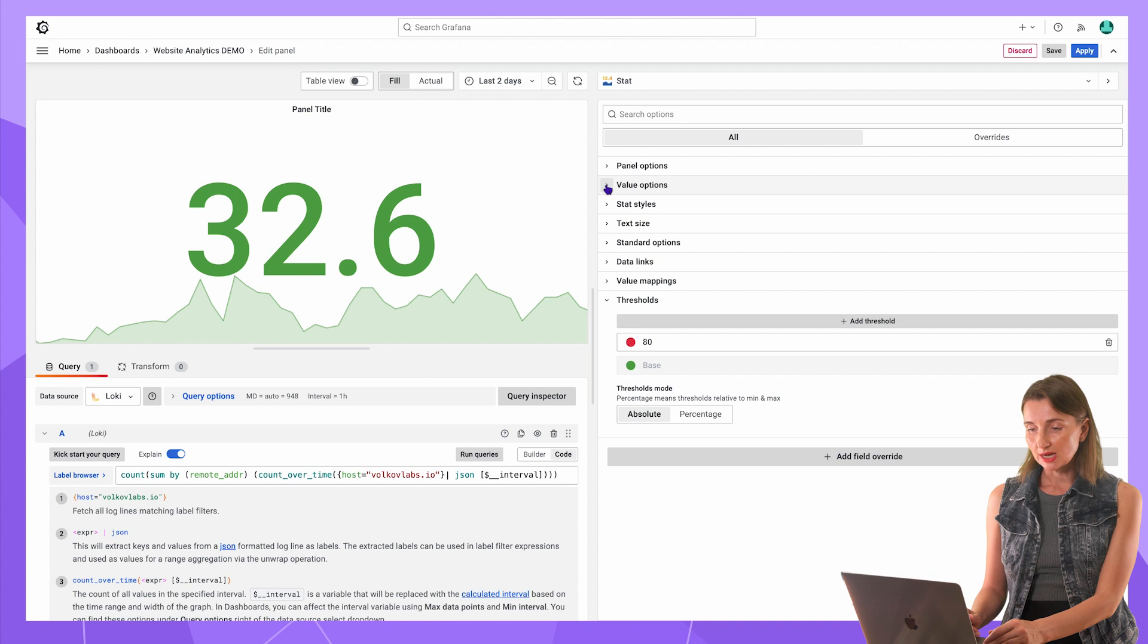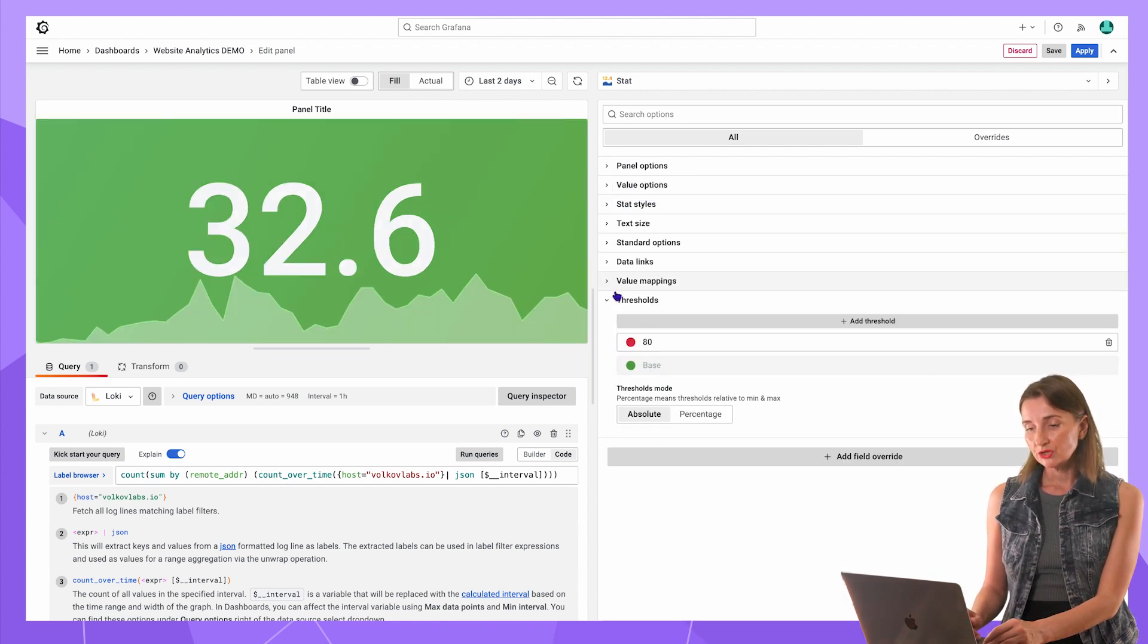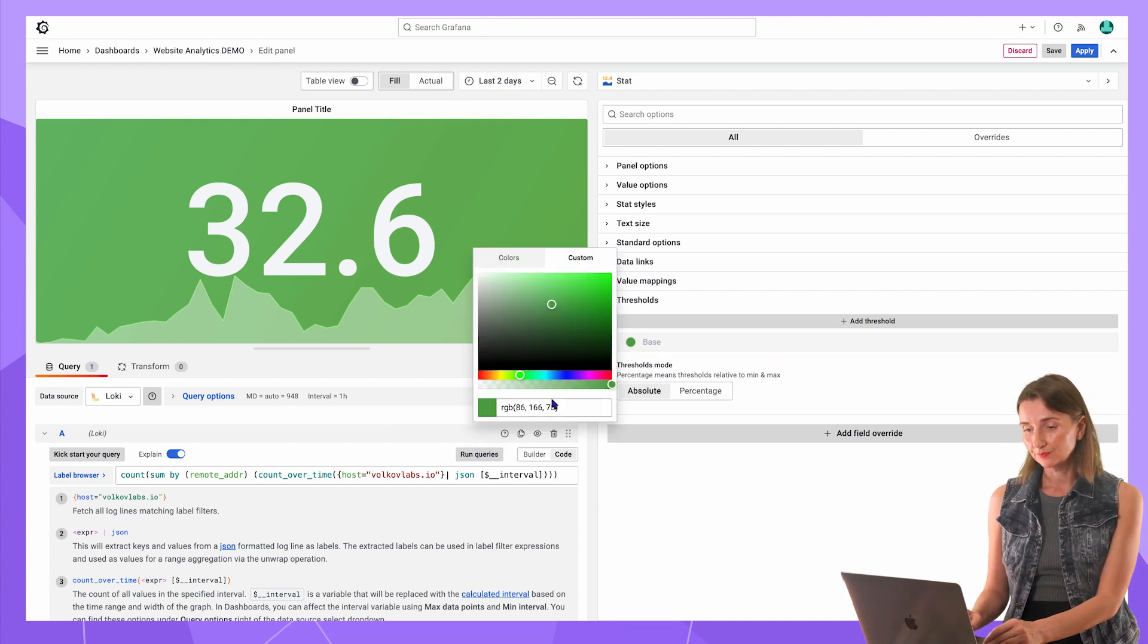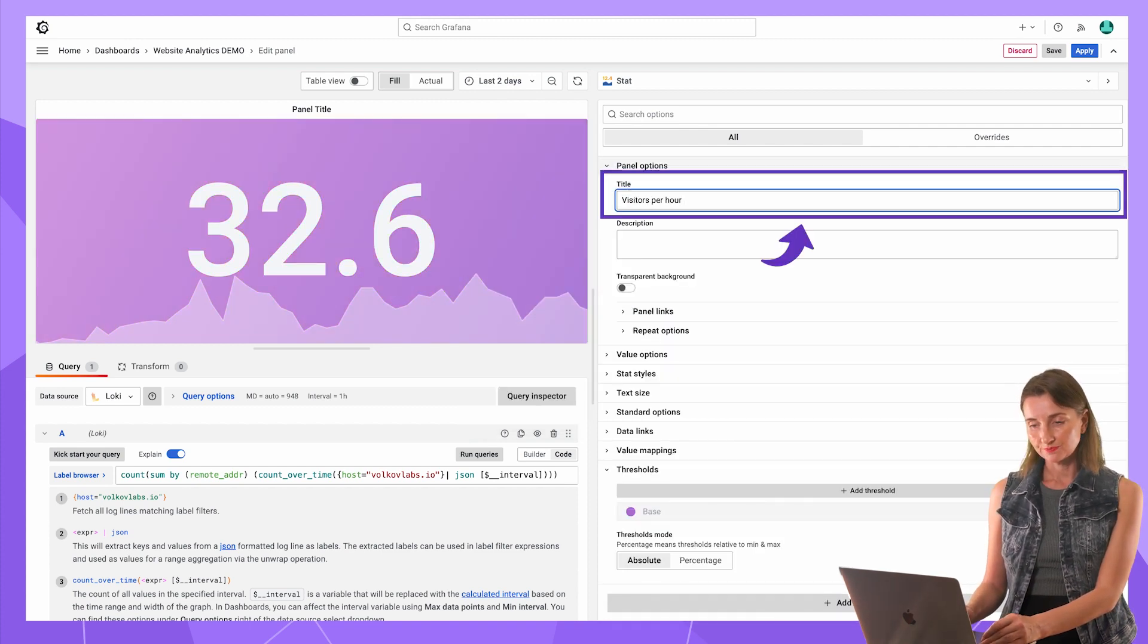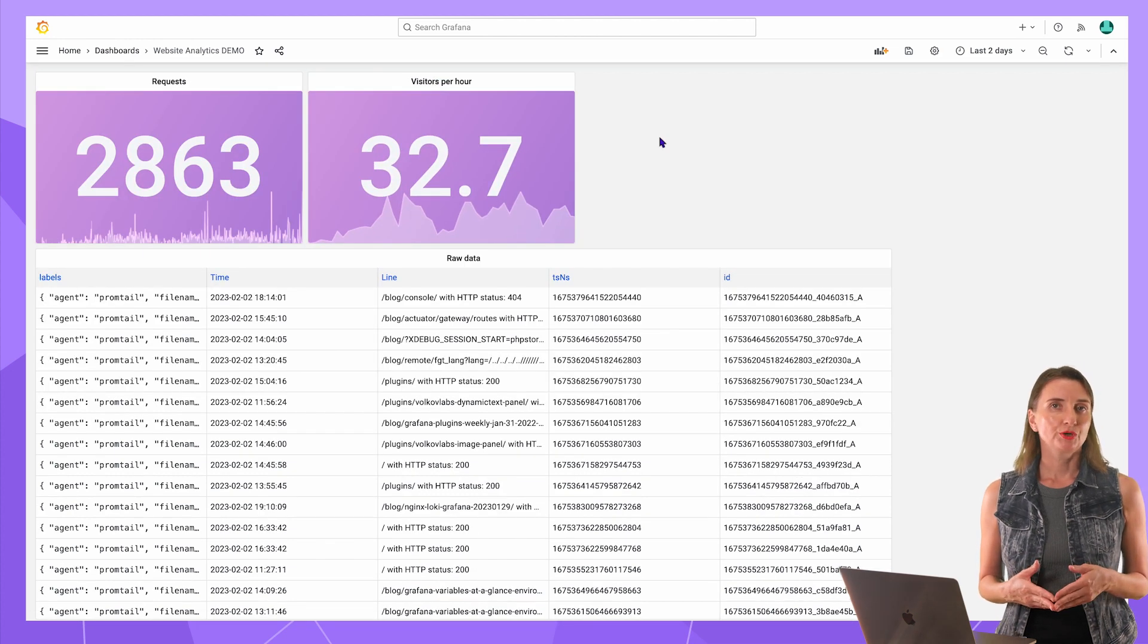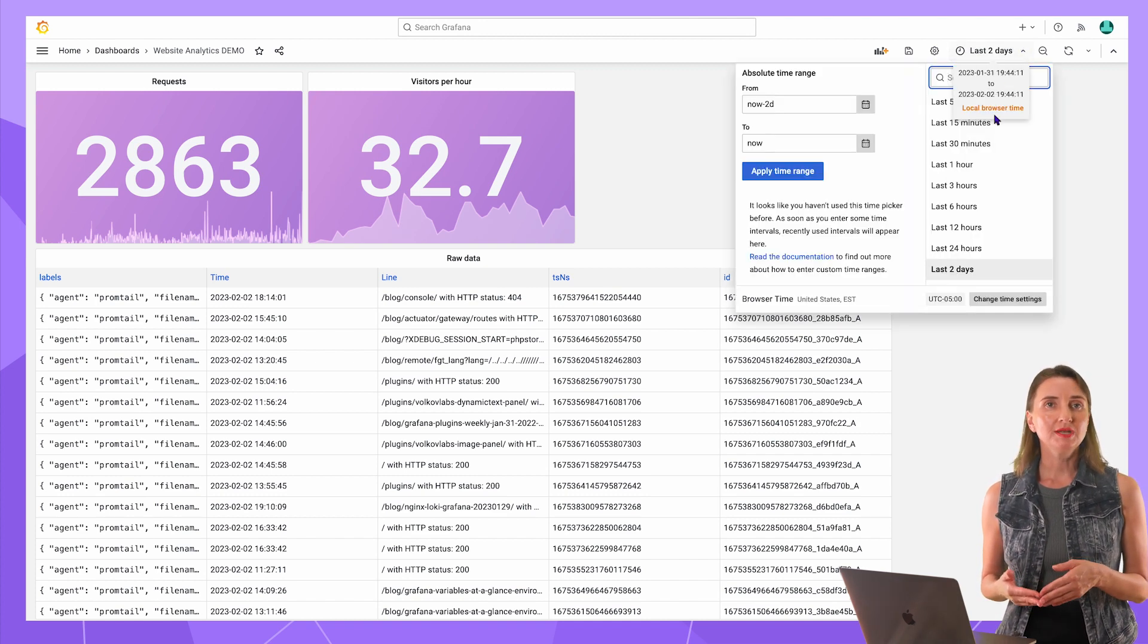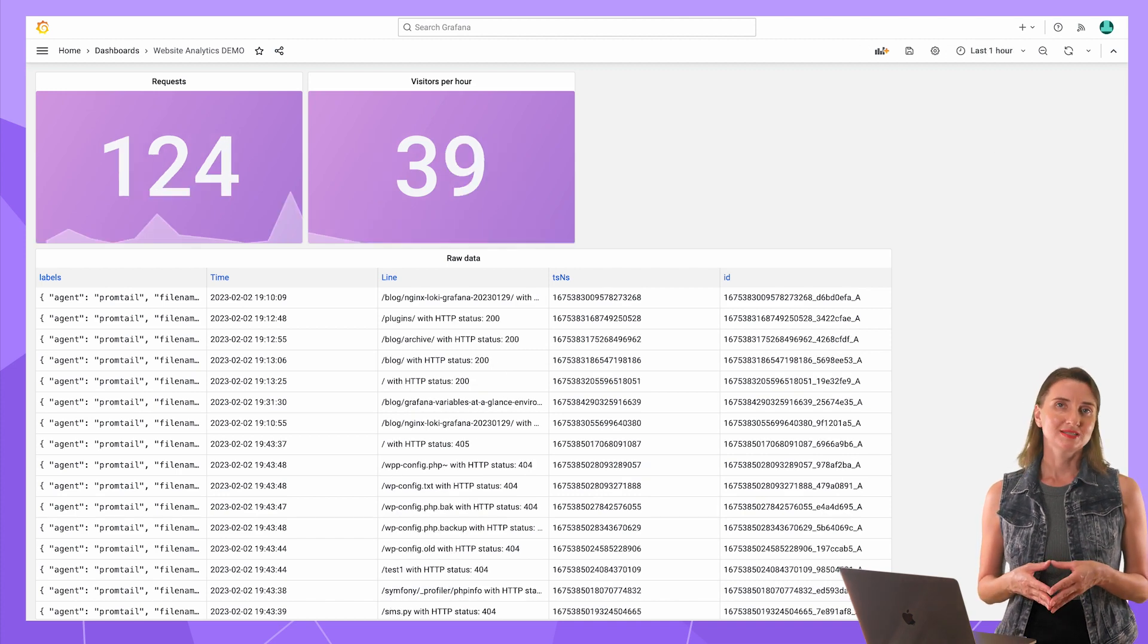Next, set styles, the color mode background and in the threshold, remove the default setting. Specify the beautiful purple color. Don't forget to write a meaningful title. That's it for this panel. Let's take a look at the dashboard. Two meaningful stats look amazing. The time range is working. When I change it to 30 minutes, the numbers change accordingly. Here is what I got for the last hour.